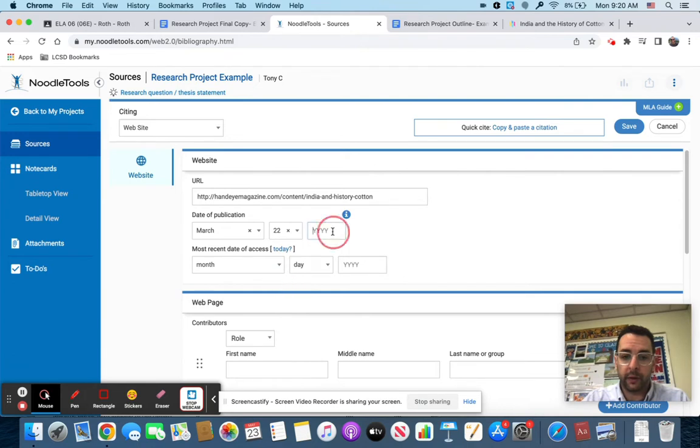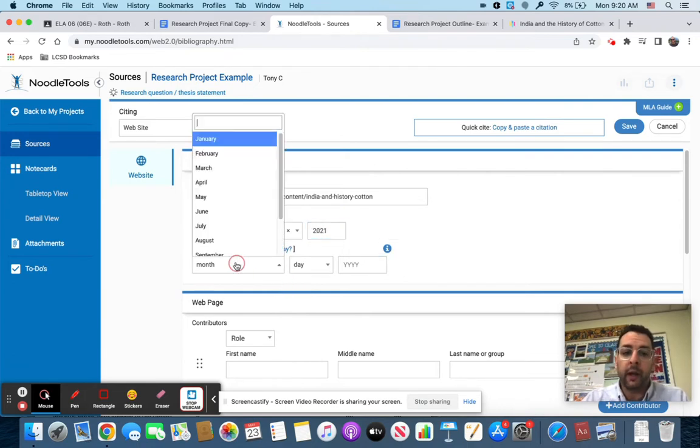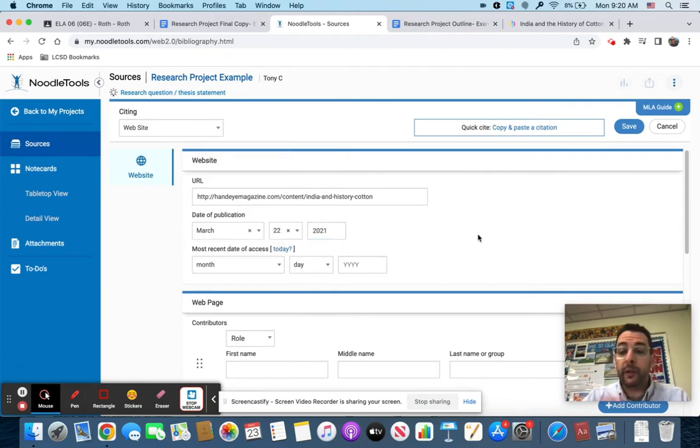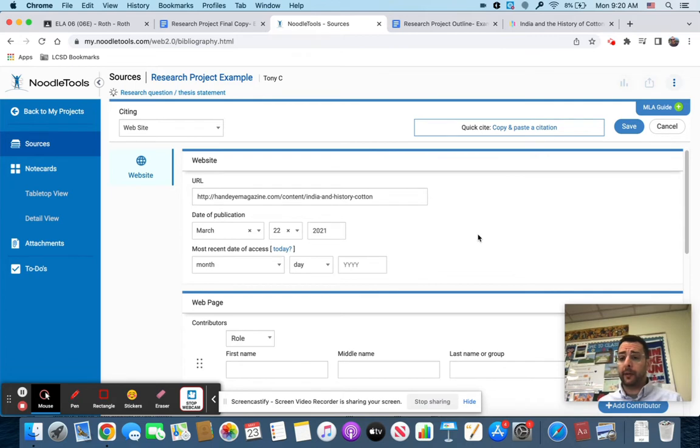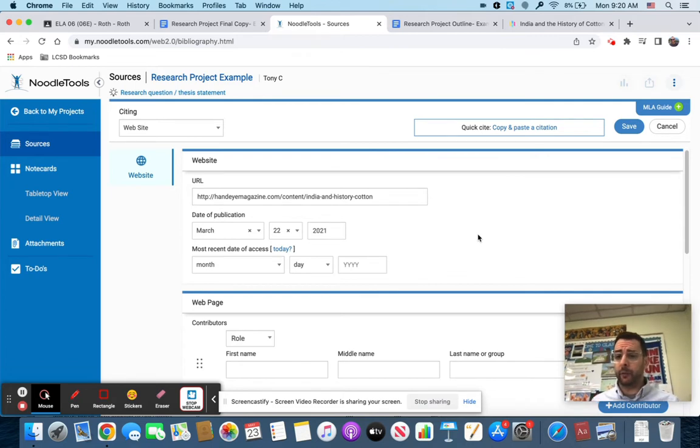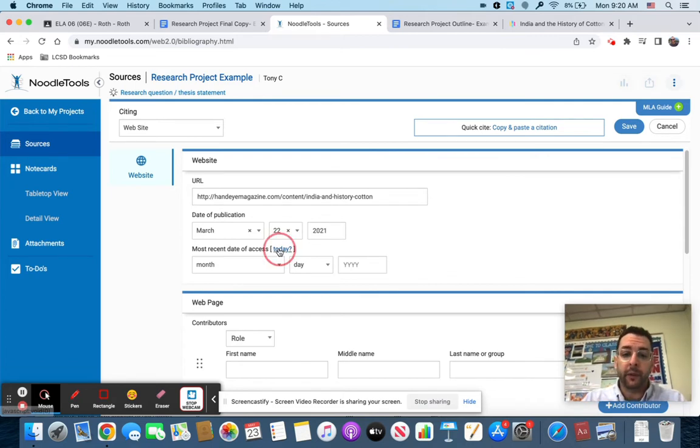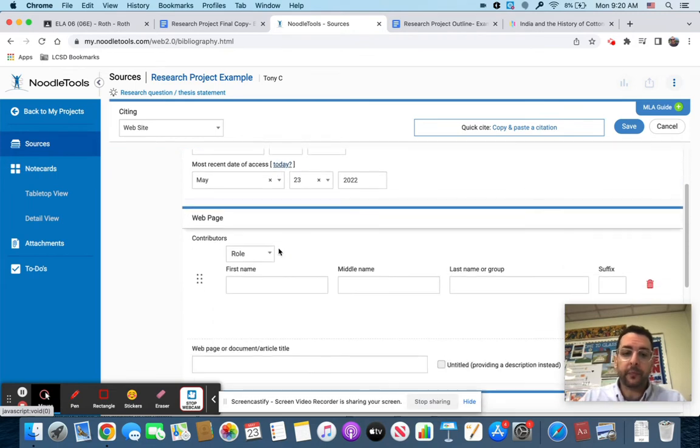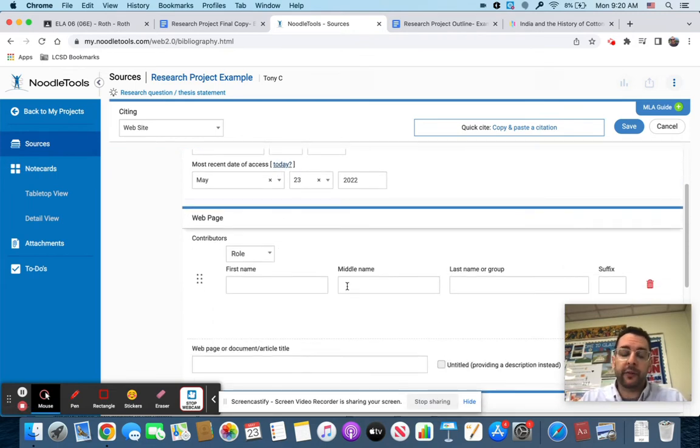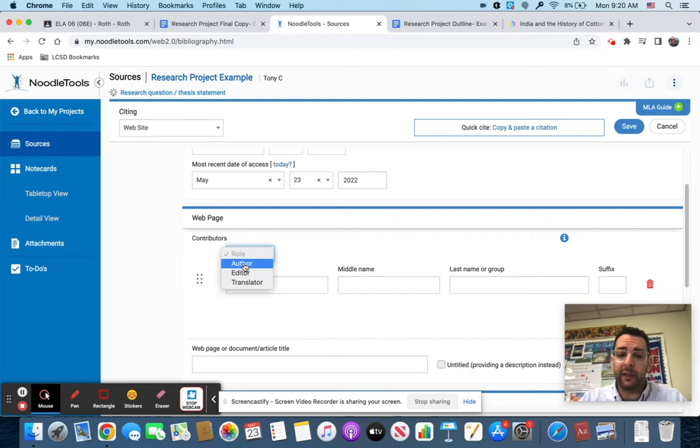The most recent date of access, because you went back to the website today or whenever you're working on the NoodleTools thing, you're just going to click today. It's going to fill it in.